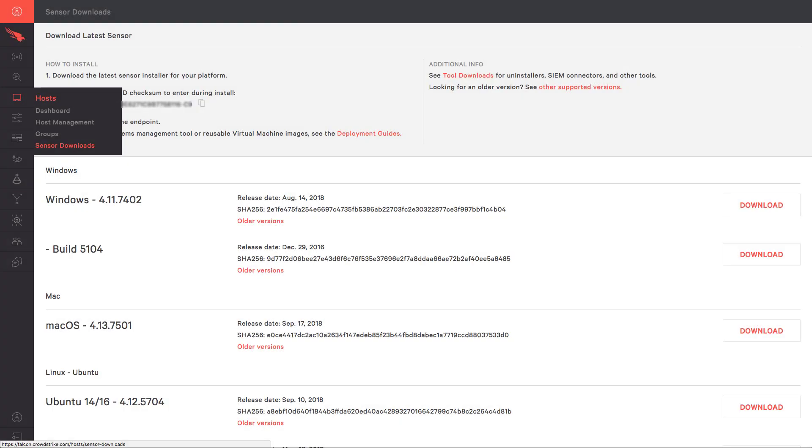Installing the Falcon sensor for Mac starts at the same place that it does for Windows or Linux, in the Falcon UI. In the host app, open the sensor's download page.